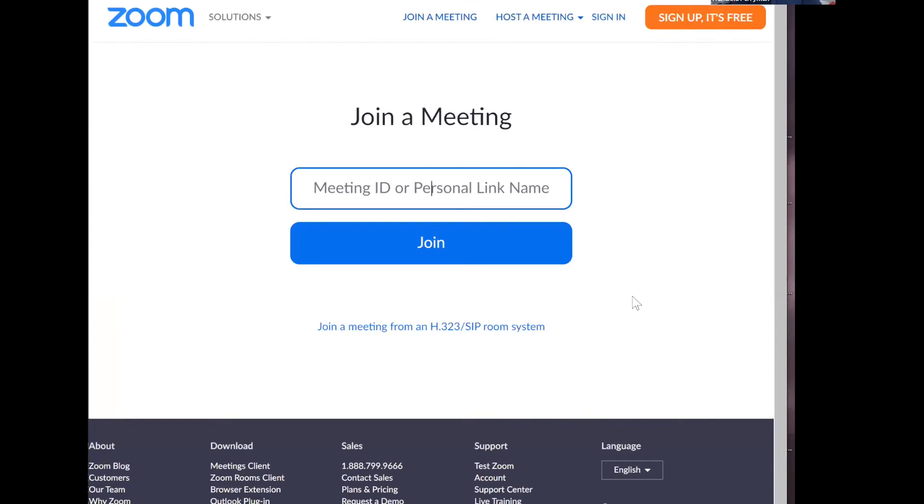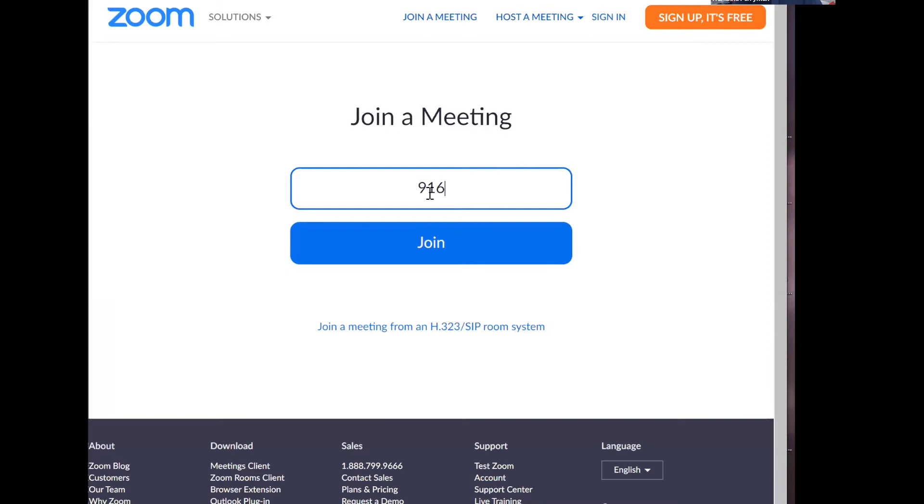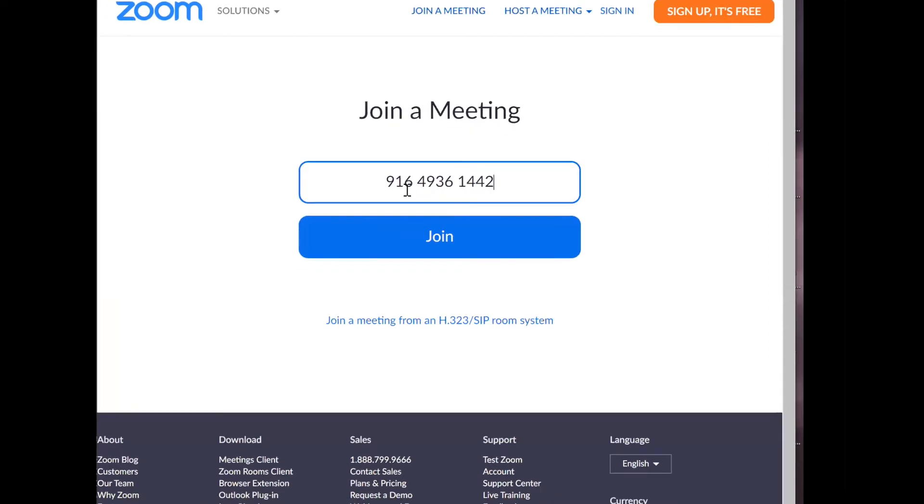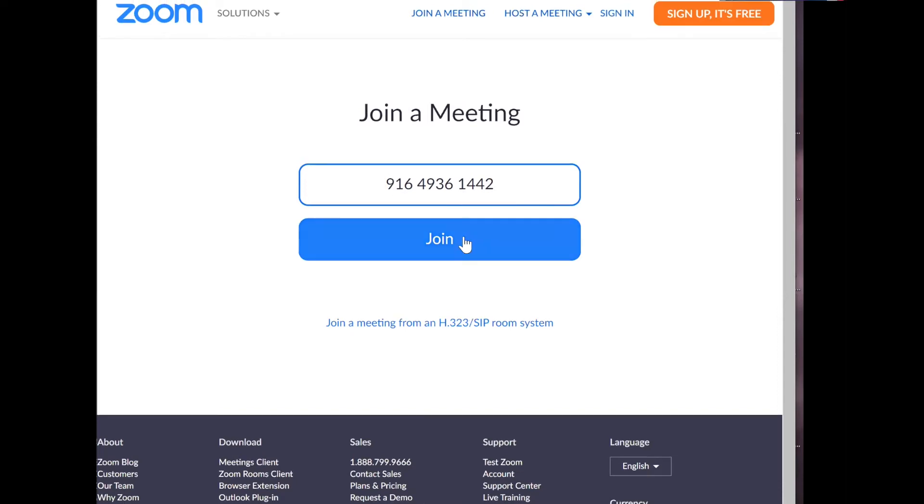So I have chosen to click the link and it directs me to this page, join a meeting. So I will enter the meeting ID that was given to me in the document to join. I will then double check the link to make sure that it is correct. Once I have checked the link, I will select join.